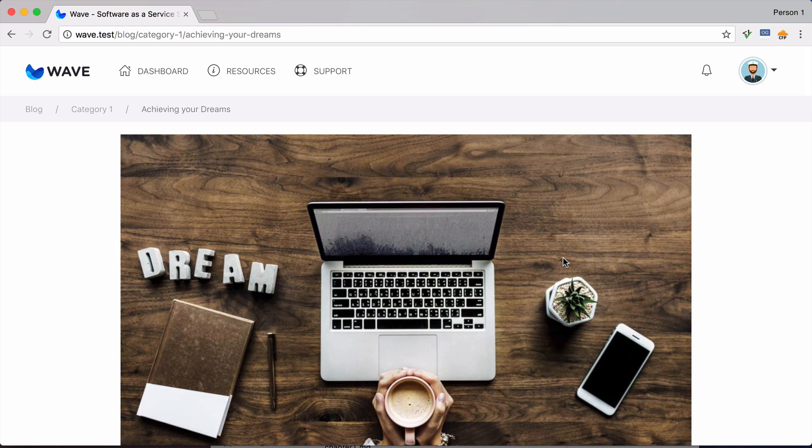And then hopefully after they've come to your website multiple times, they may then buy your service and become a customer.